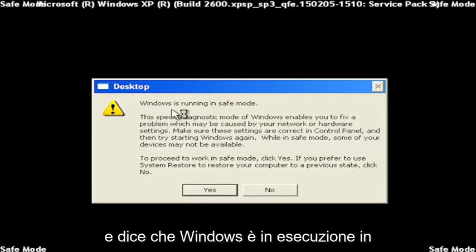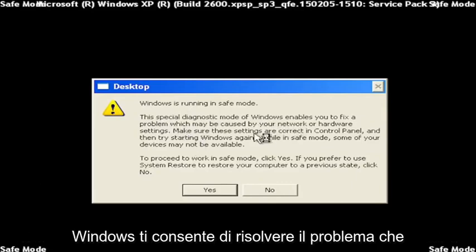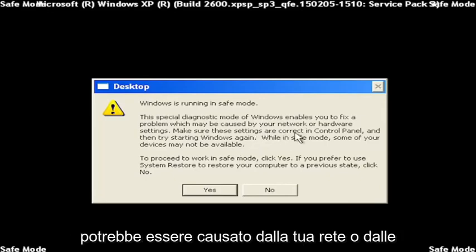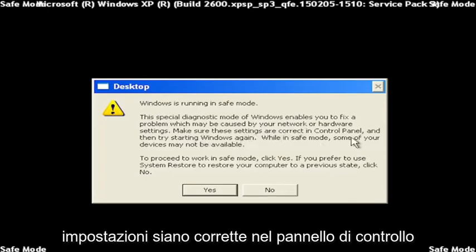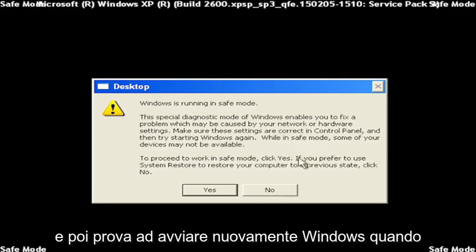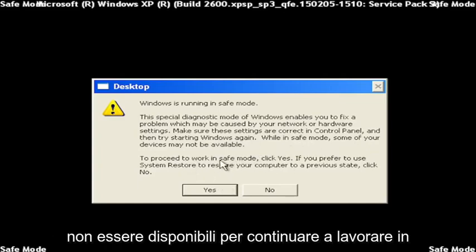And it says Windows is running in safe mode. So special diagnostic mode of Windows enables you to fix problems, which may be caused by your network or hardware settings. Make sure these settings are correct in control panel, and then try starting Windows again. When in safe mode, some of your devices might not be available.